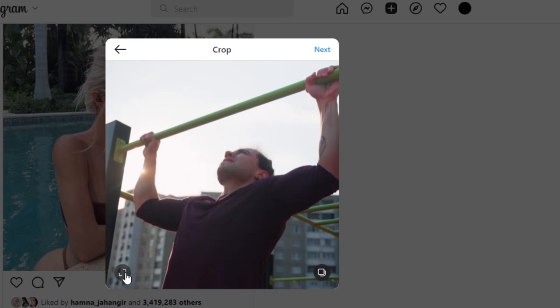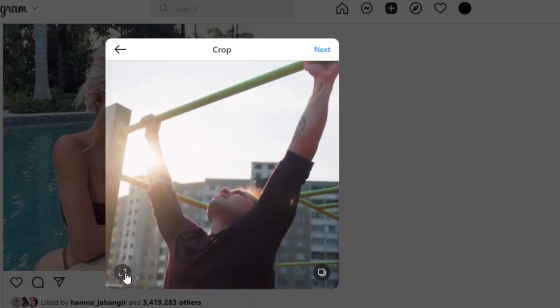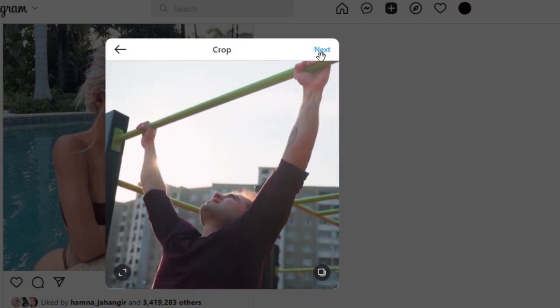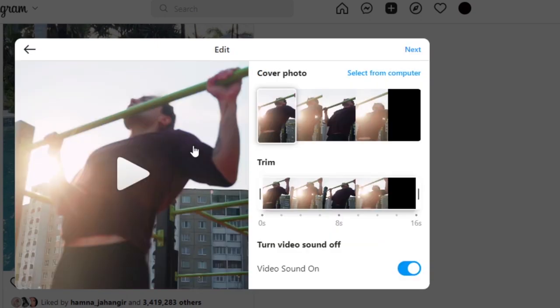So this is our video. I can expand the view as well, but for the purpose of this video I'm just gonna keep it like this. And then we have the multiple option as well. Once you click on next, this is where you will get.